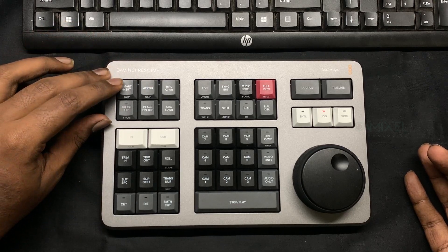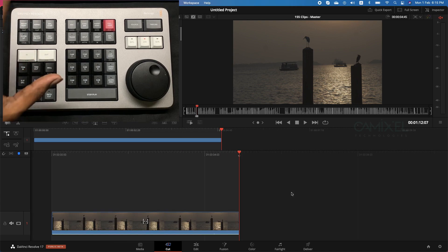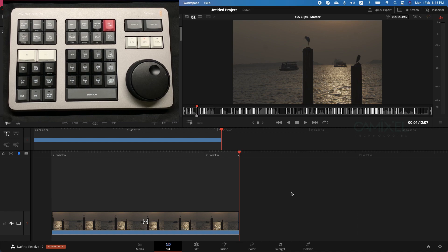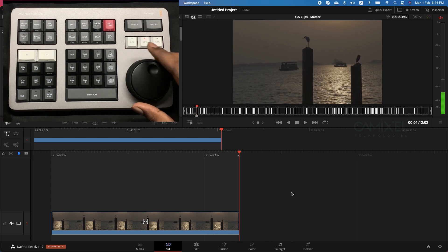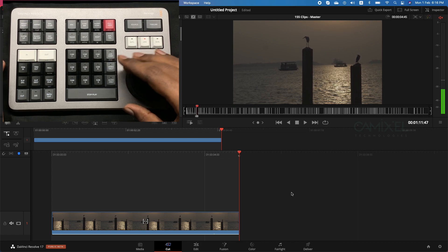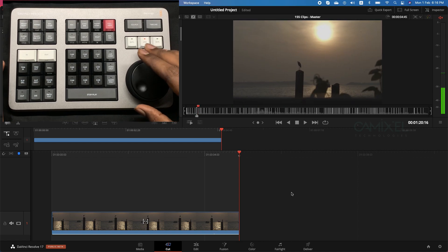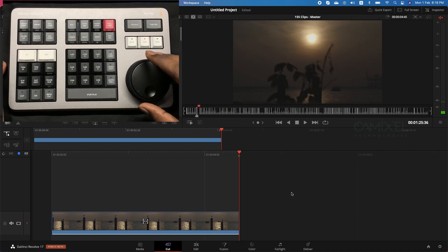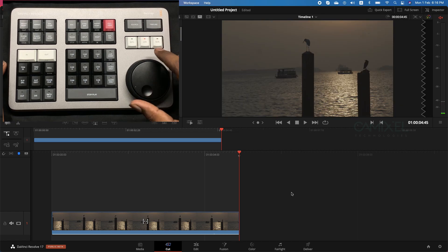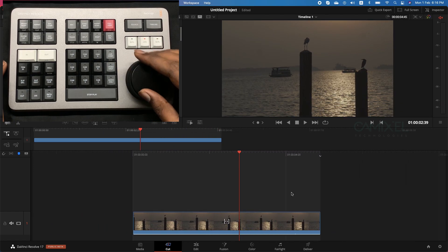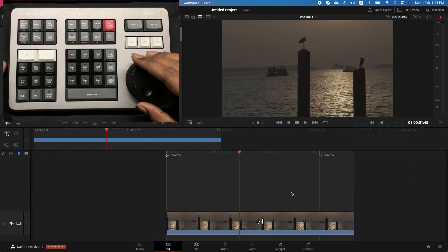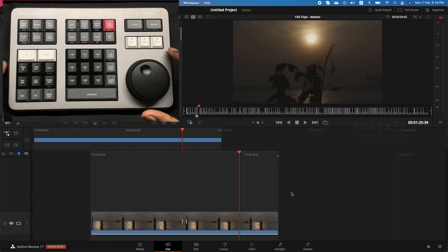You can then press Smart Insert or Append — these are the intelligent edit tools. When you hit Smart Insert, it automatically inserts that clip into your timeline. As a next step, let's switch to timeline mode. Now when you use the jog wheel, it works on your timeline instead of the source bin. It's as simple as that.